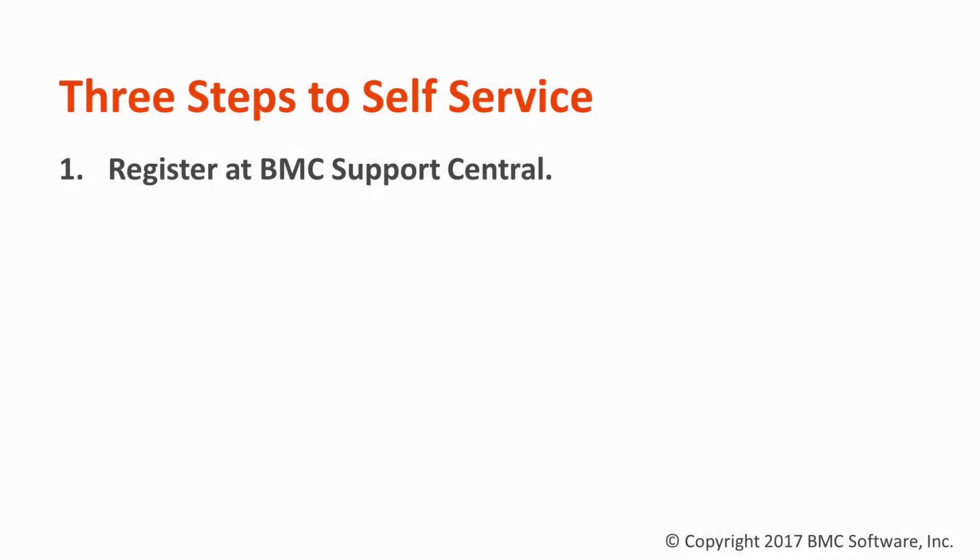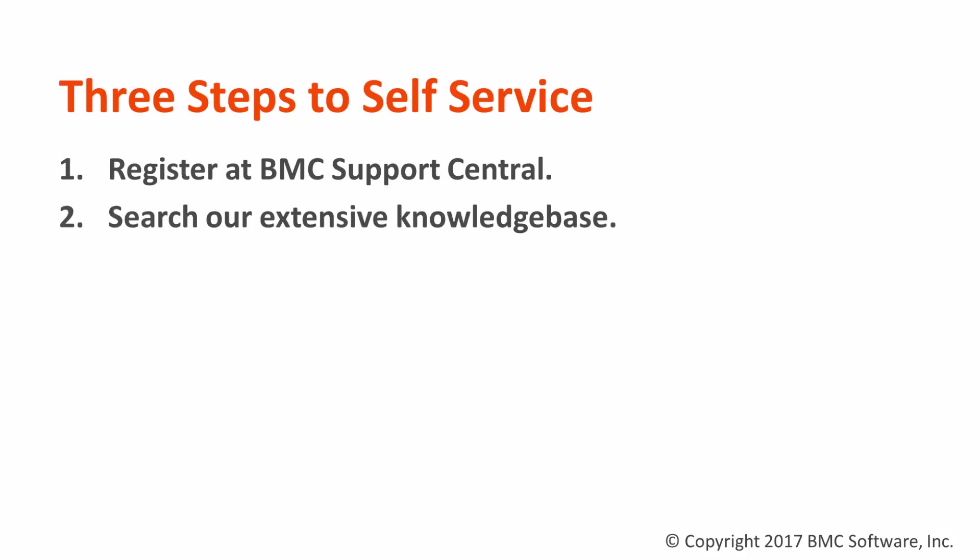There are three main steps to self-service. First, you'll have to register at BMC Support Central. Then you'll want to search our knowledge base. It's the same knowledge base that our support staff uses.